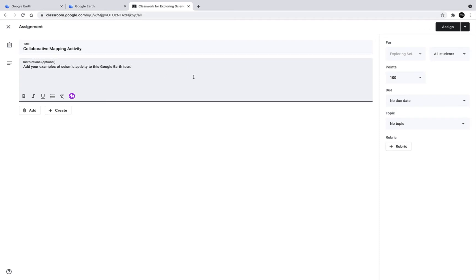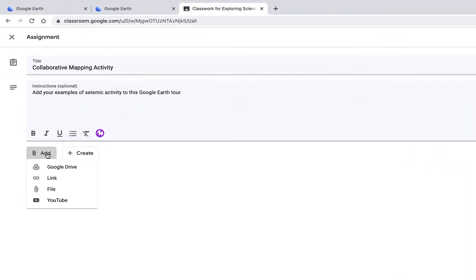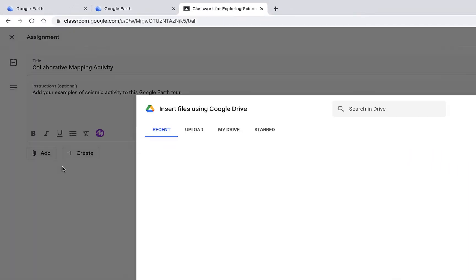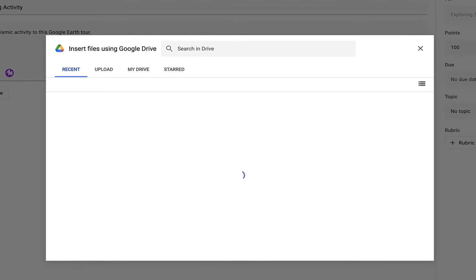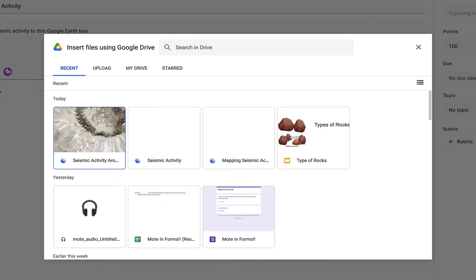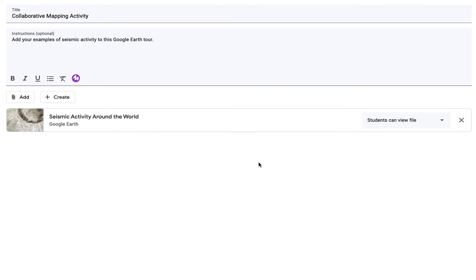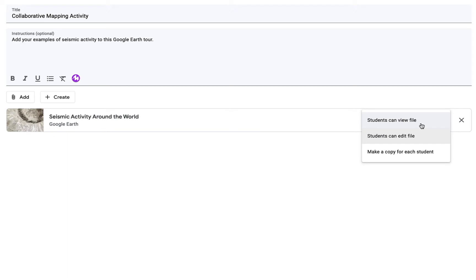Okay, now that I've added a title and some instructions for this assignment, I'm going to click on the Add button and go to Google Drive where I can actually add that tour that I was just working on. Here you can see it. And I've added it. Now here's the key. I want to change it so that students can edit this file. You'll note that I could also make a copy for each student so they have their own templated tour that they could work on. But for this example, I want our whole class to collaborate on this one tour. So I'm going to choose Students Can Edit File.